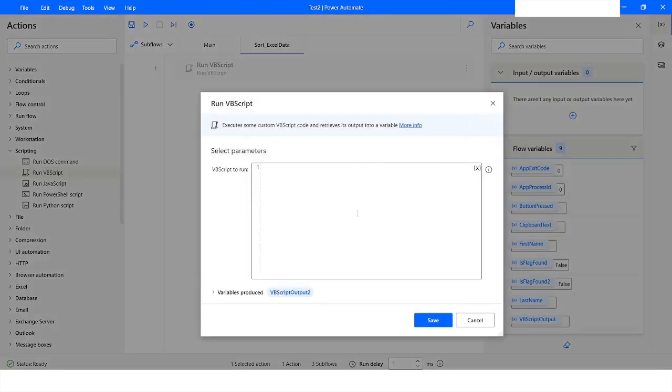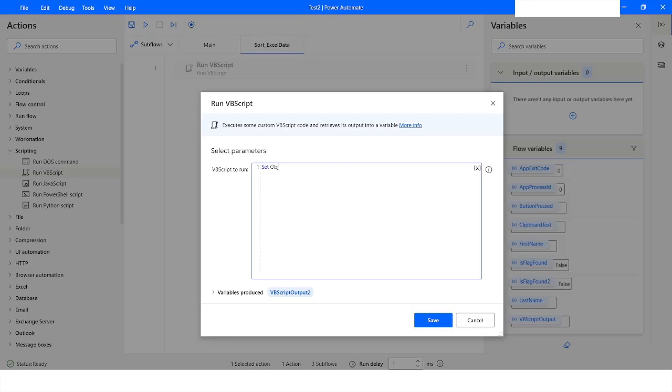Now what I will do is create an object. I will use the Set keyword and name it as objExcel, and then create object Excel.Application.